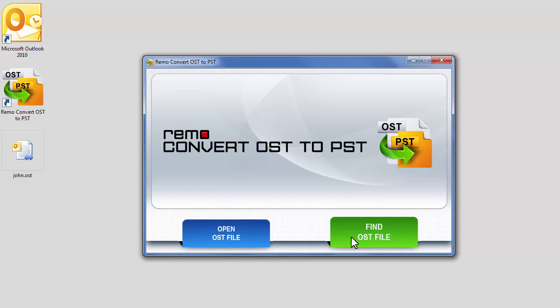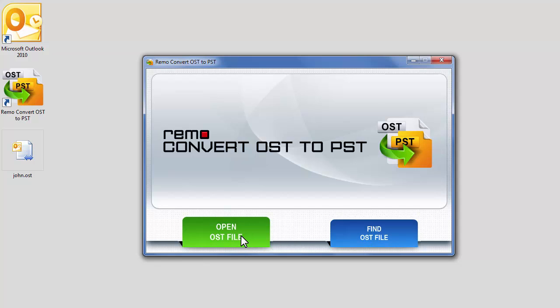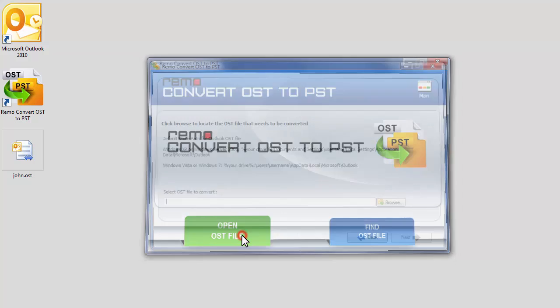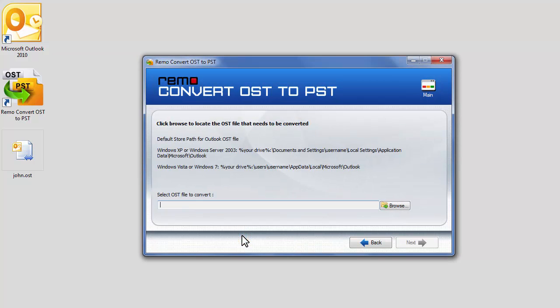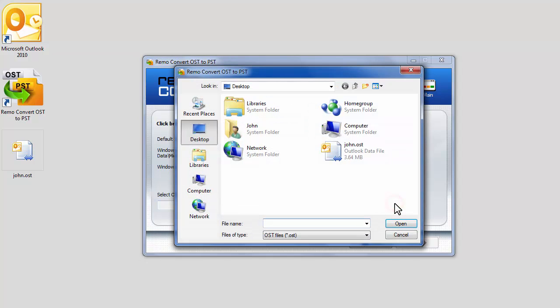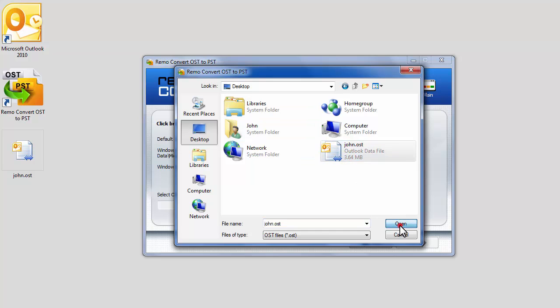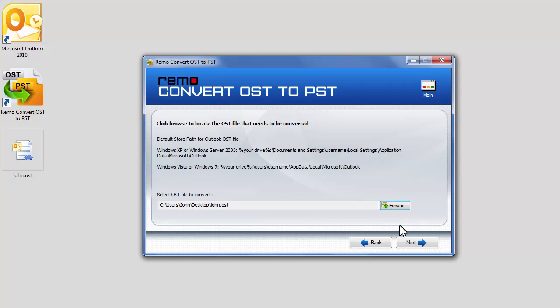The software would scan for OST files and you could select it. As I know the location of the OST file, I will select the Open OST File option. Now click on Browse button to select the OST file, navigate to the location of your OST file, select it and click Open. Click Next.